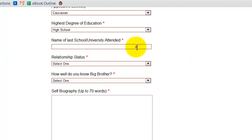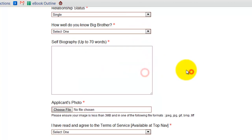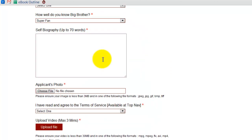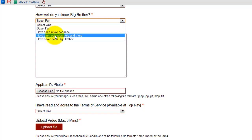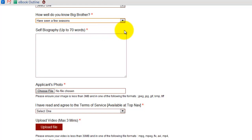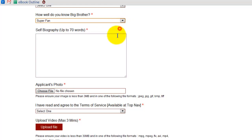Let's move on to relationship status. Where you can begin to differentiate yourself is when they ask you how well you know the actual game — are you a super fan or have you never seen it before? Based on what you select, it could determine follow-up questions they ask you in a semi-final type interview. For example, if they know you're a super fan and you've seen every episode, they're going to ask you who's your favorite winner, who do you think has played the best and hasn't won, things like that. They're definitely going to test your knowledge of Big Brother based on your response here.